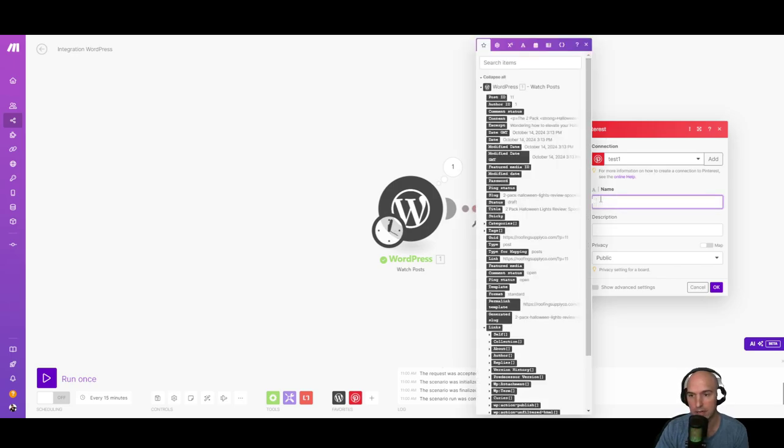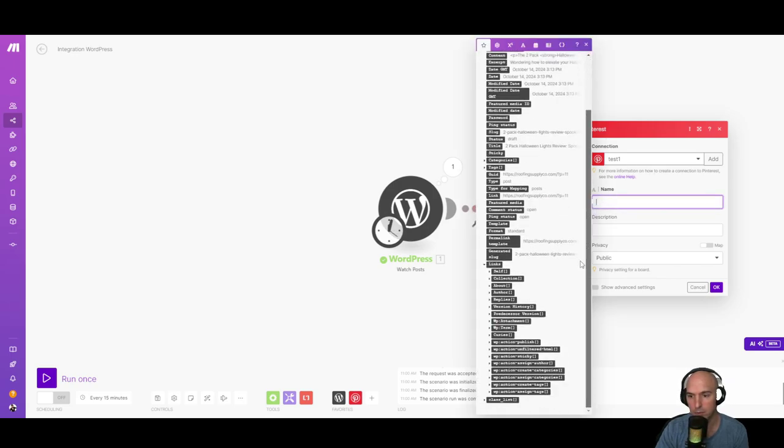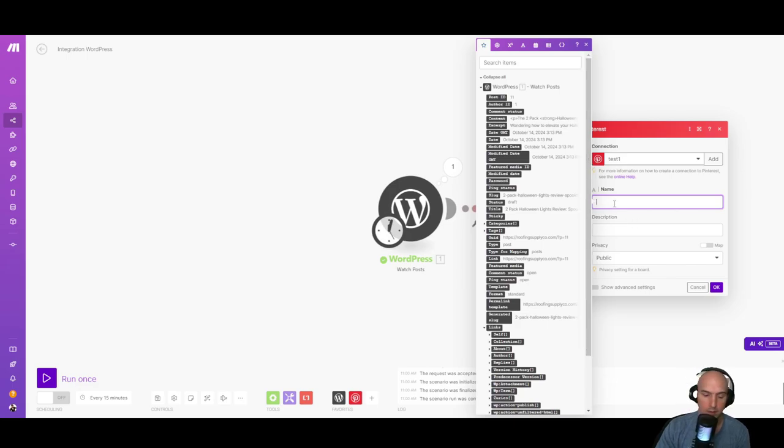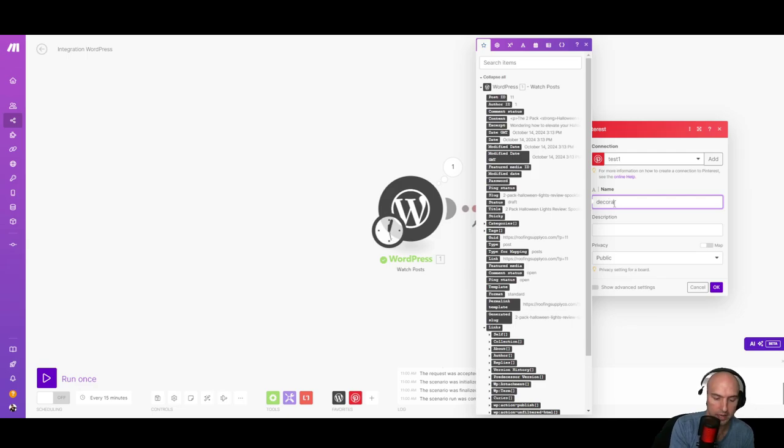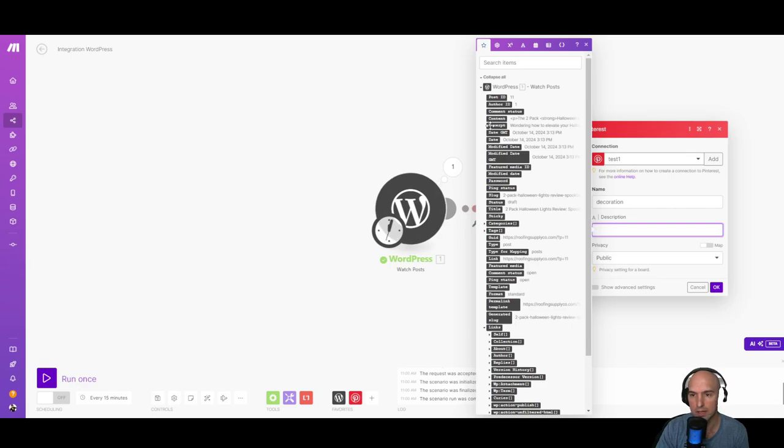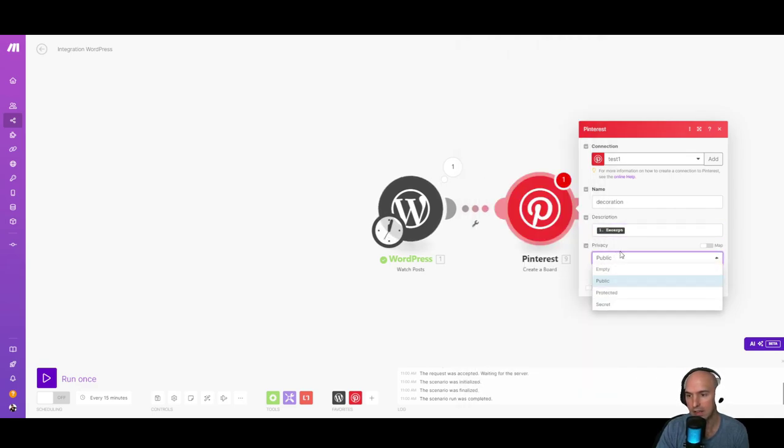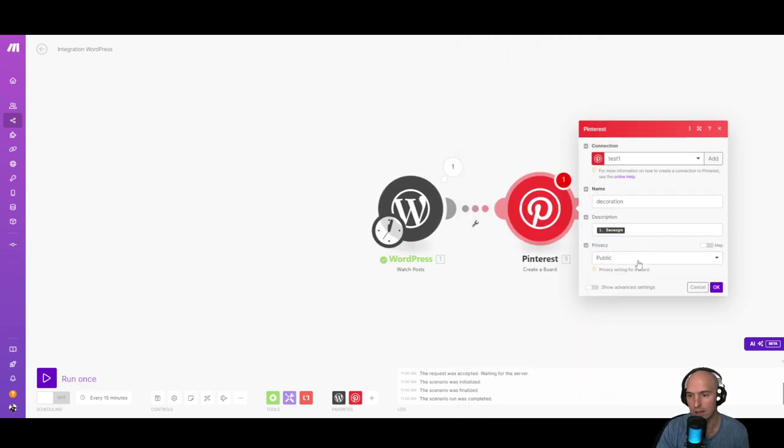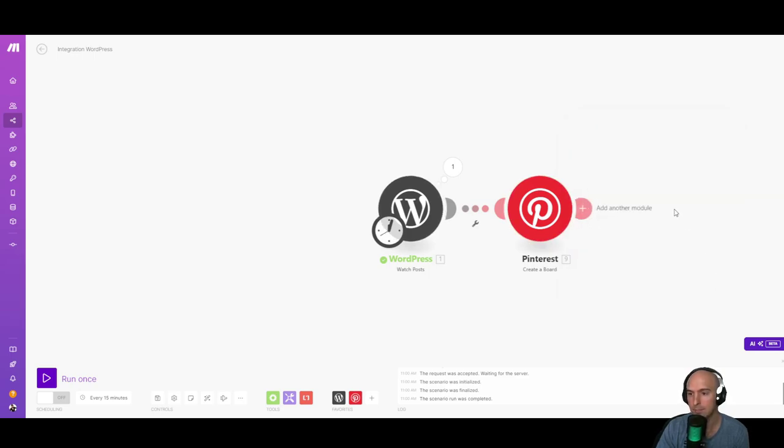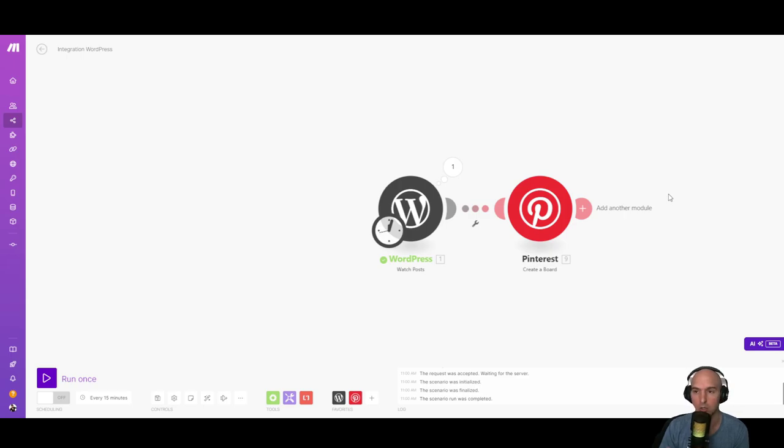But once that is closed and you have your connection already here, you can see that I do have my connection now. I can do the name of the board. So there's a few options here. I'm going to just name it decorations, just so that we can test this. For the description, I'm just going to create it as the excerpt. And then for the privacy, I'm going to do public.